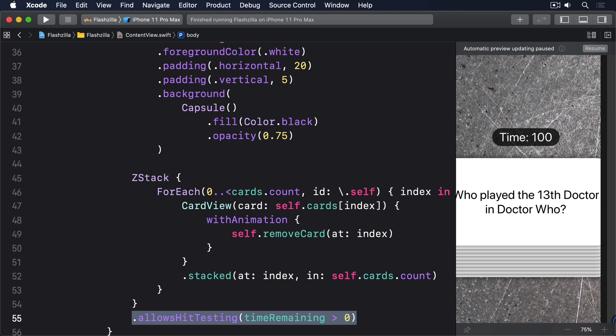This takes a little thinking because just setting isActive to false isn't enough. If the app moves to the background and then returns isActive will be re-enabled even though there are no cards left. Let's tackle it piece by piece.